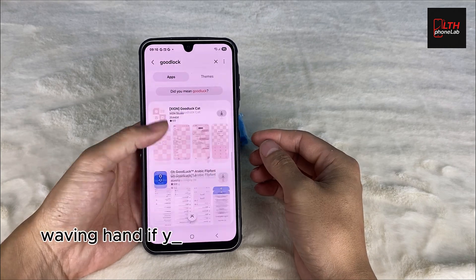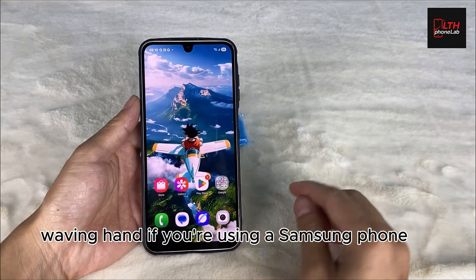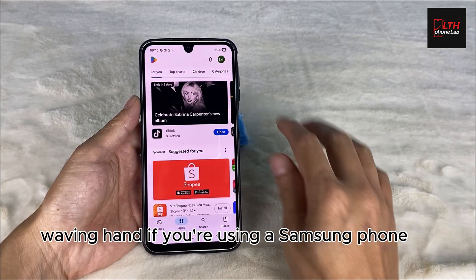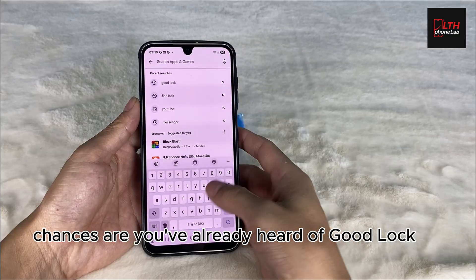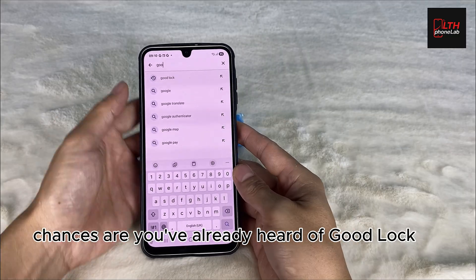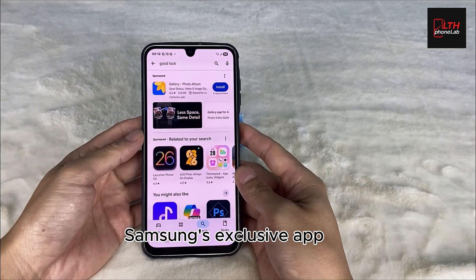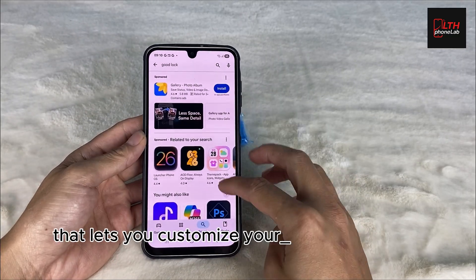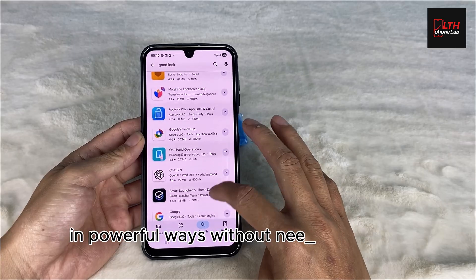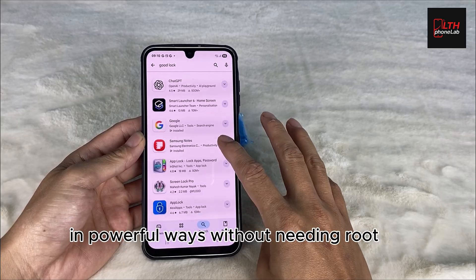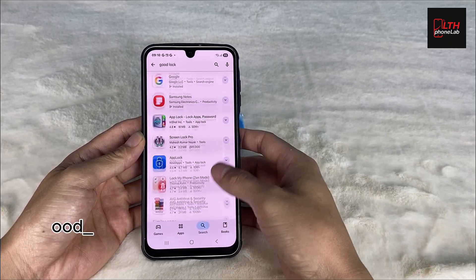Hi everyone! If you're using a Samsung phone, chances are you've already heard of Good Lock, Samsung's exclusive app that lets you customize your Galaxy device in powerful ways without needing root.